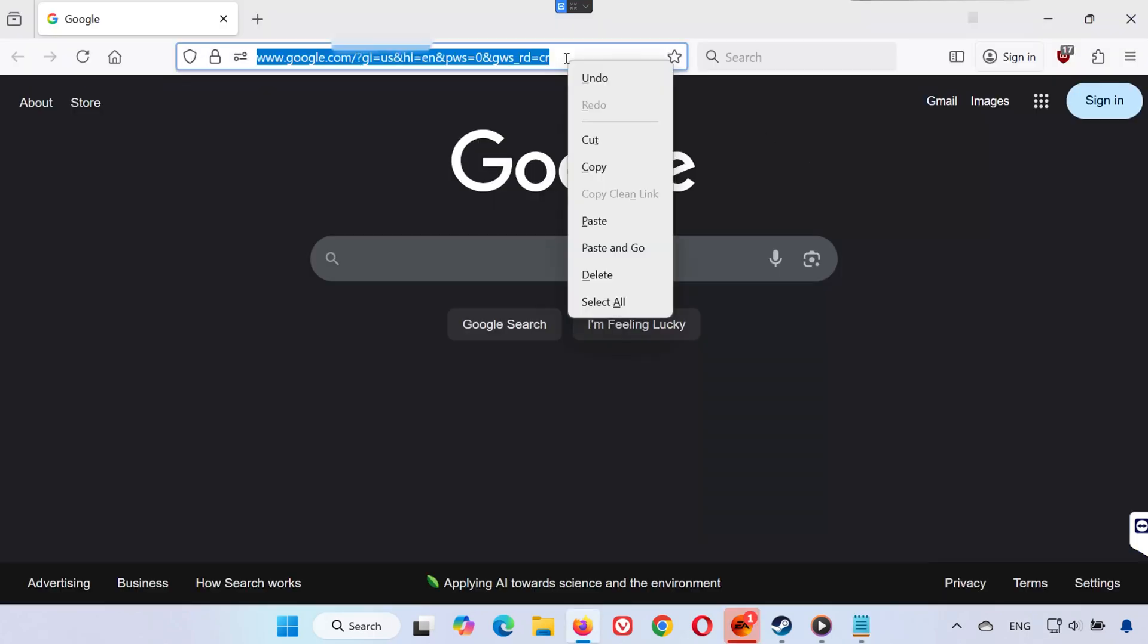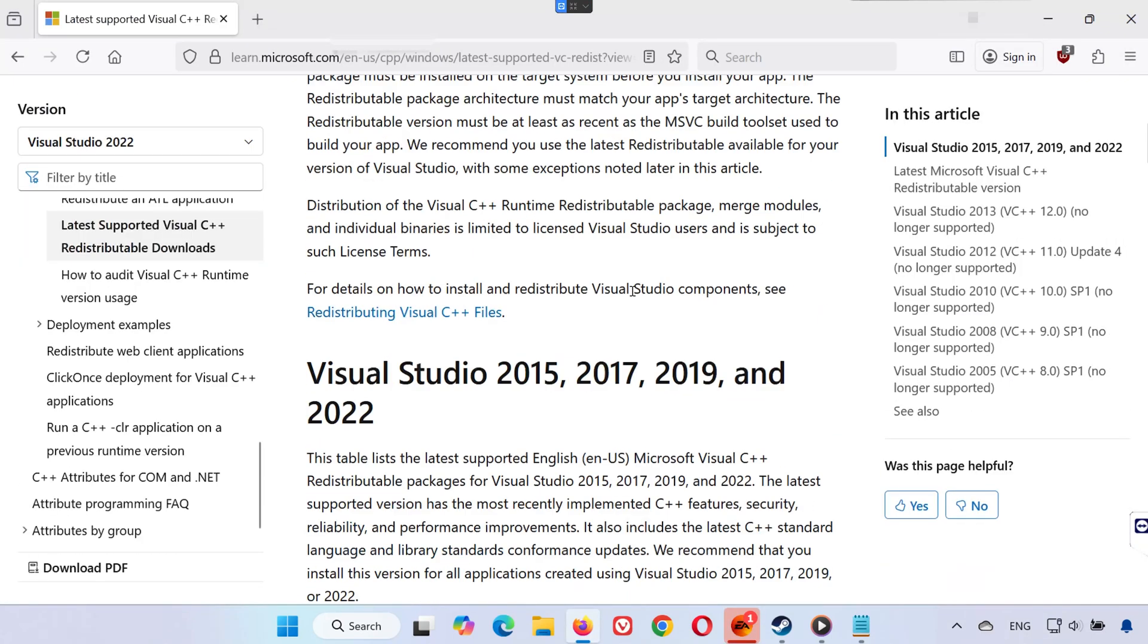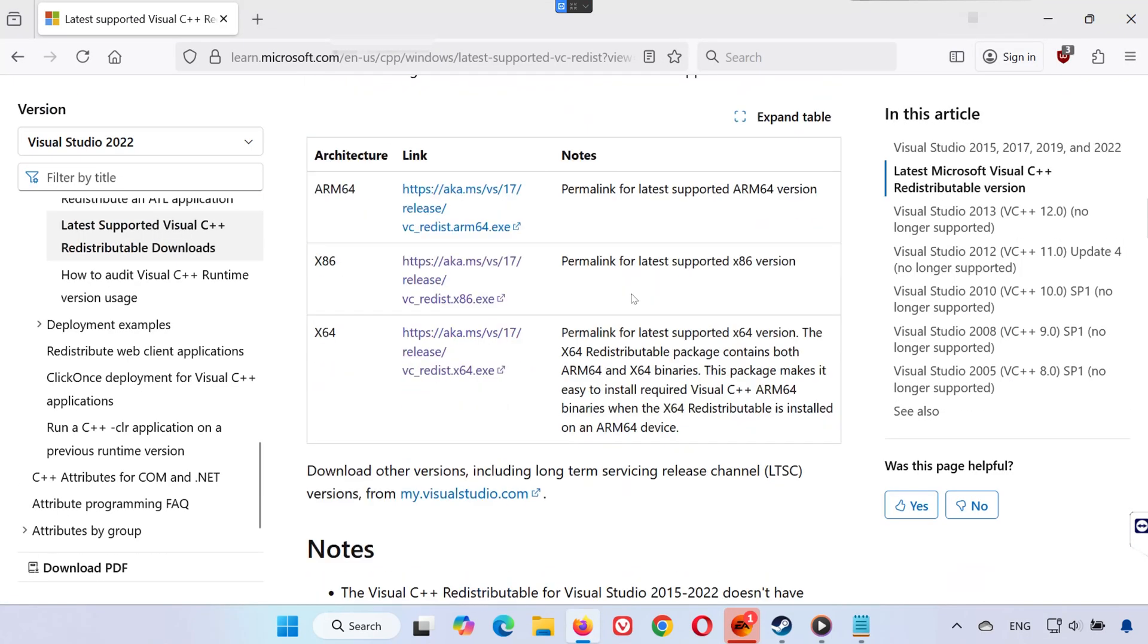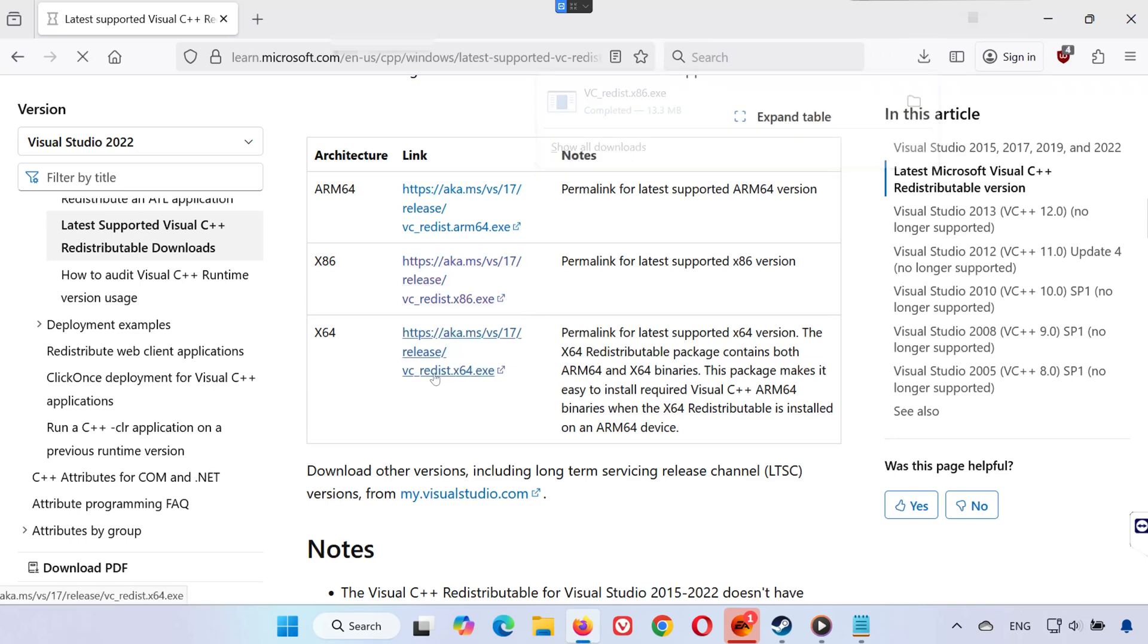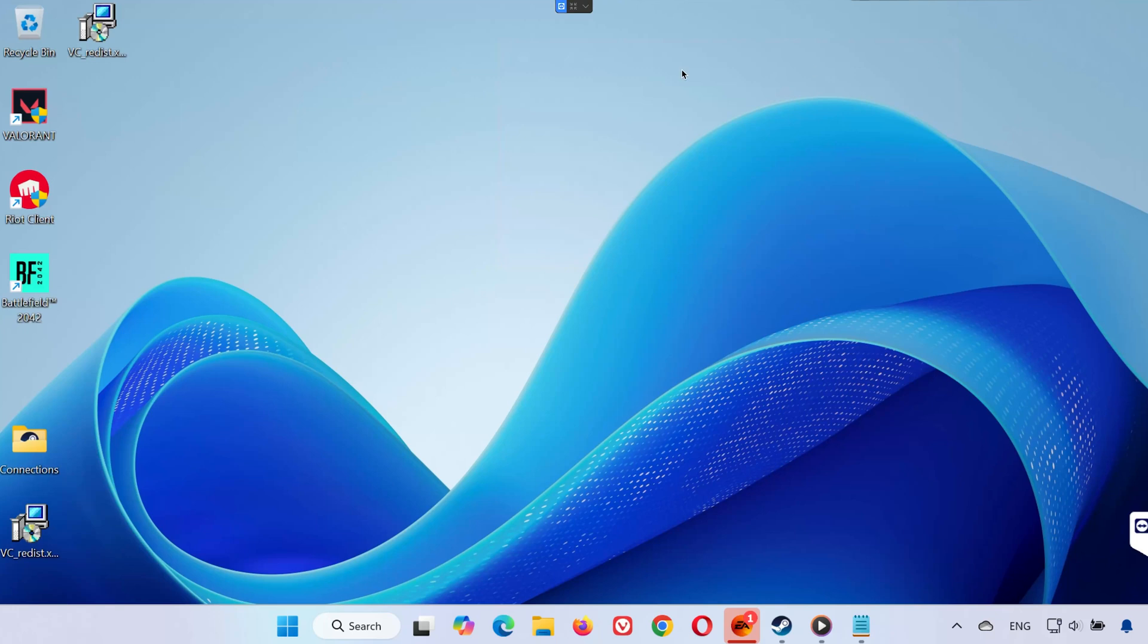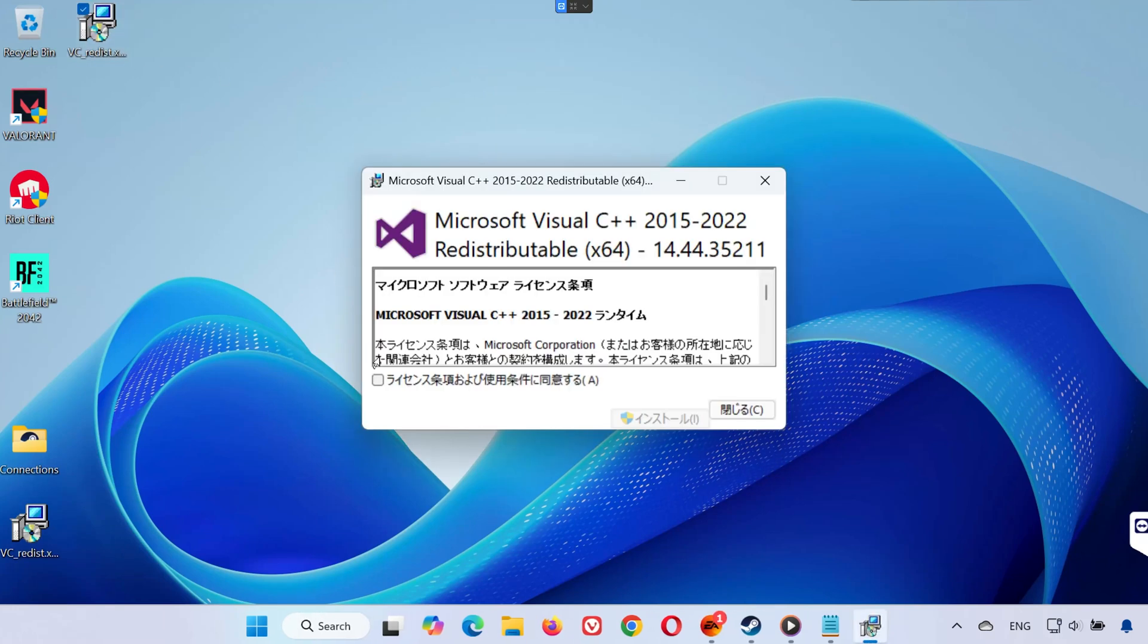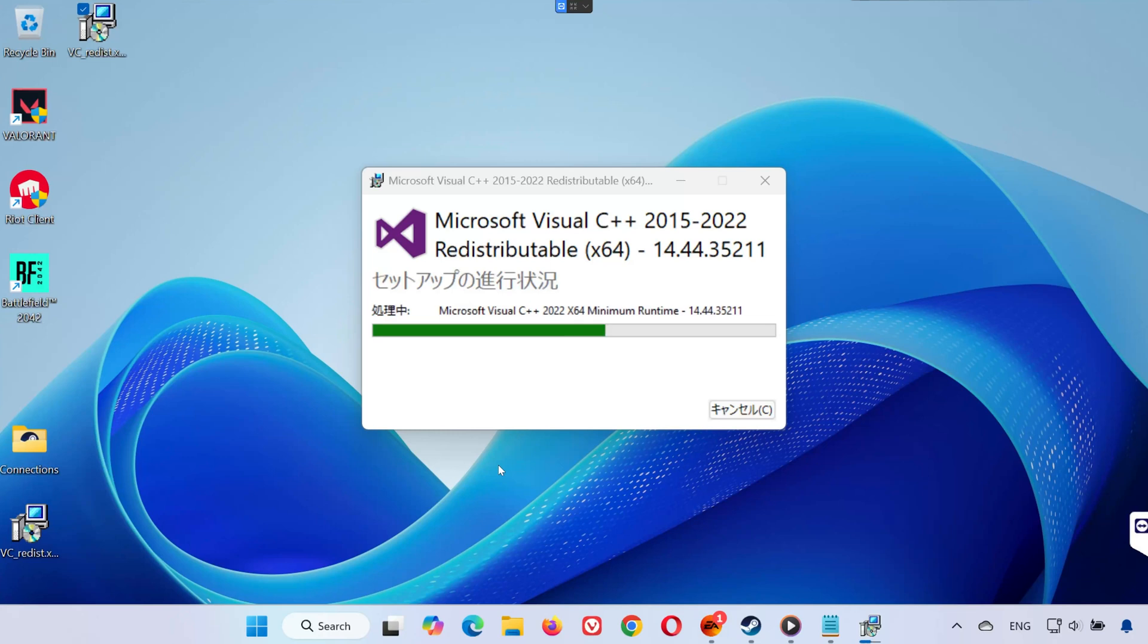Solution 5. Open the link in the description of this video. Scroll down and download both VC Redist x86 and VC Redist x64. Locate your downloads and double-click VC Redist x64.exe. Press Yes, accept the terms, Install, and Close.